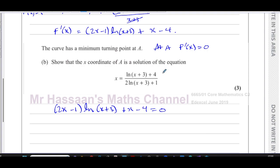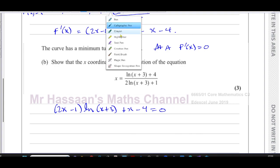Now you have to study this and decide which of the x's has been made the subject. It can't be the x inside the ln, because you would end up with e to the power of something when you release it from the ln. And it can't be the x in (x - 4) only, because you'd just have all the other terms on the other side. So it must be the x in the (2x - 1) term that's been made the subject.